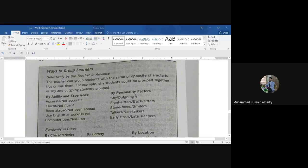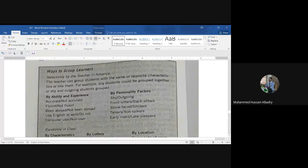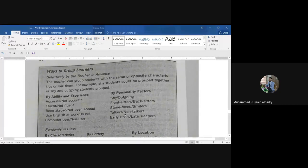Number three: grouping by personality factors — characteristics related to personality such as shy versus outgoing, front sitters versus back sitters, stone-faced versus smilers, talkers versus non-talkers, early risers versus late sleepers.